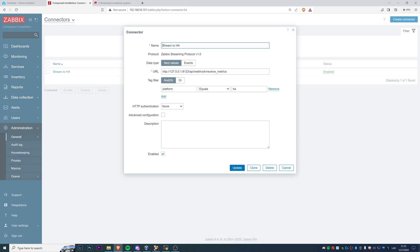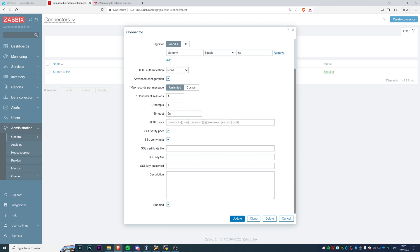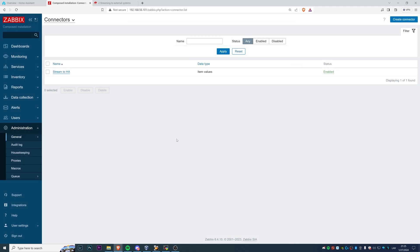Of course, if you want to do some HTTP authentication, you need to configure that as well. And you can change how many concurrent sessions you want, what will be the timeout, maybe you want to use HTTP proxy, but all of that is not needed in my example and is not directly connected to the streaming itself.